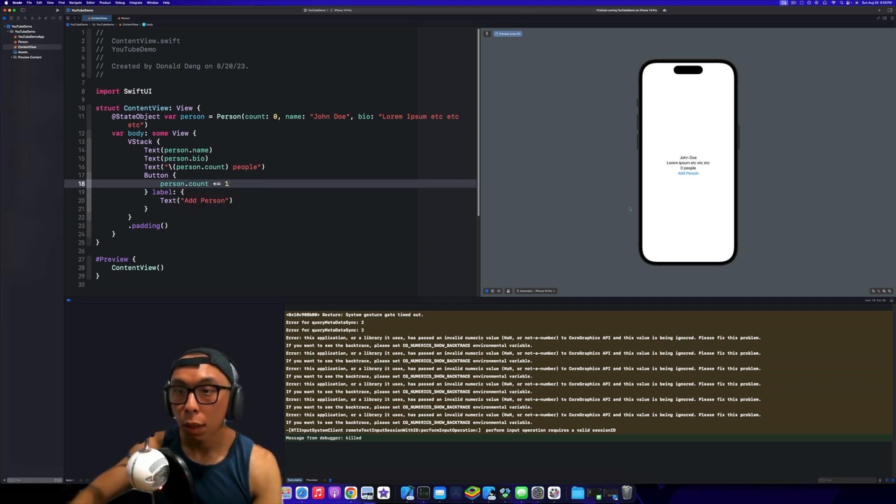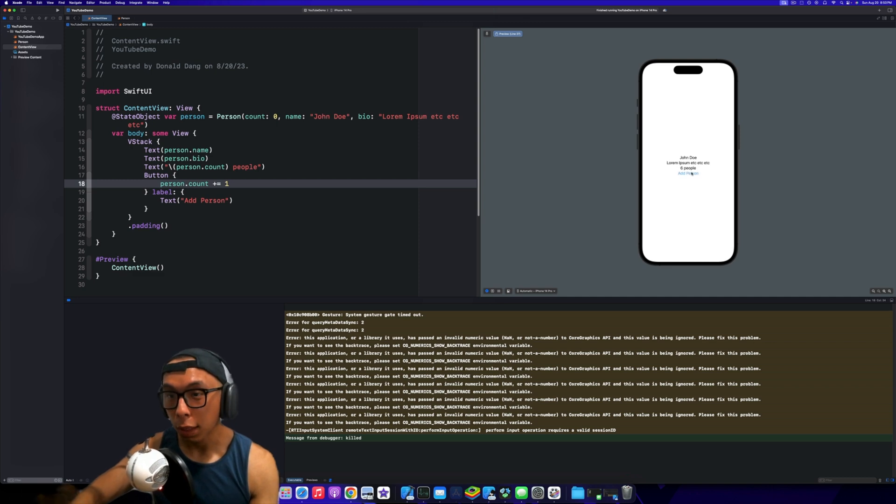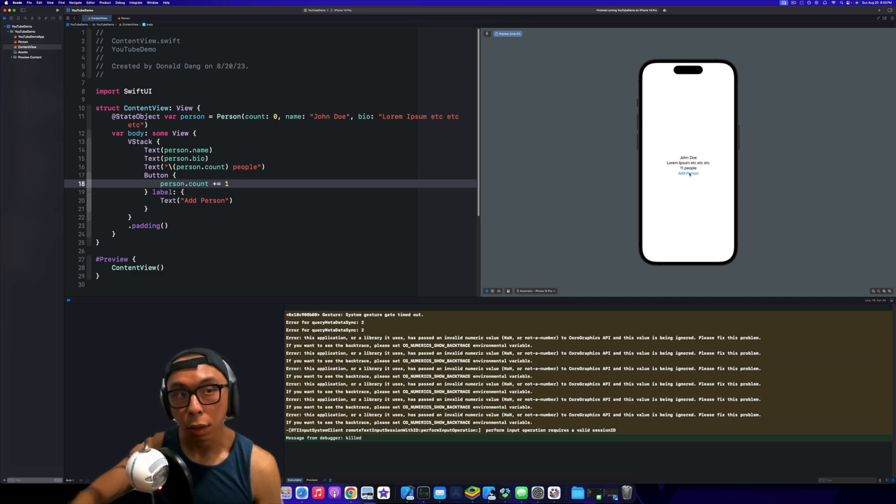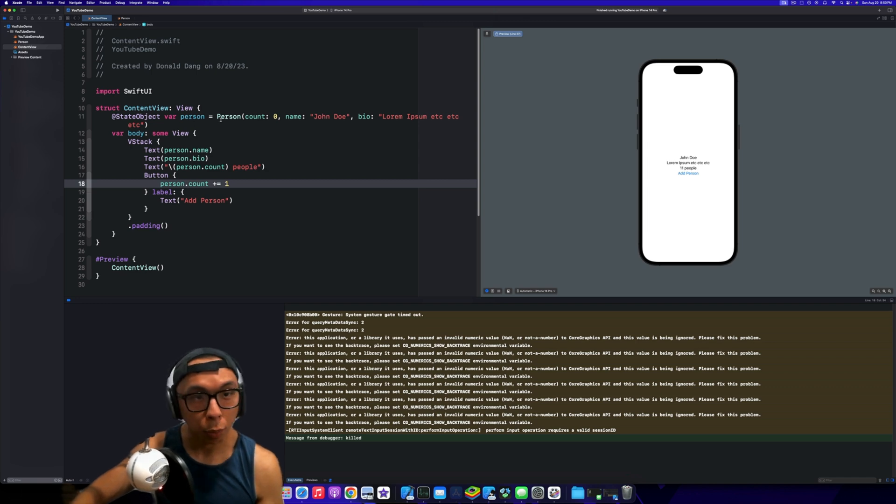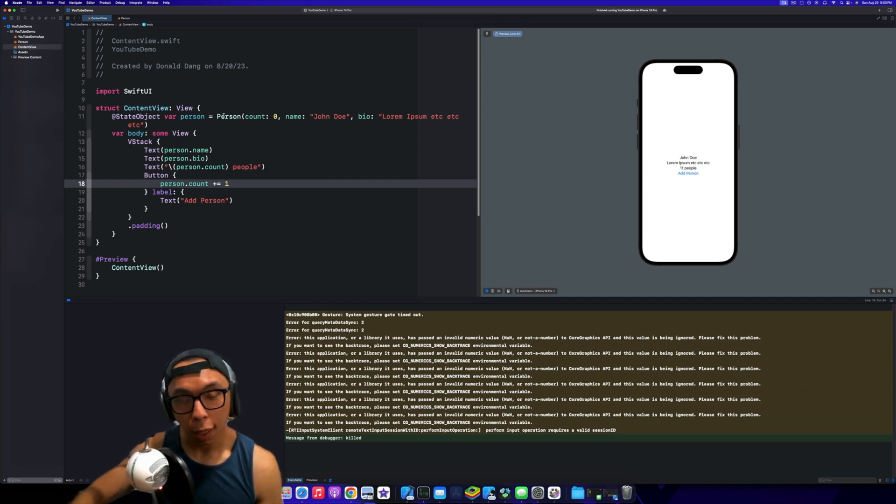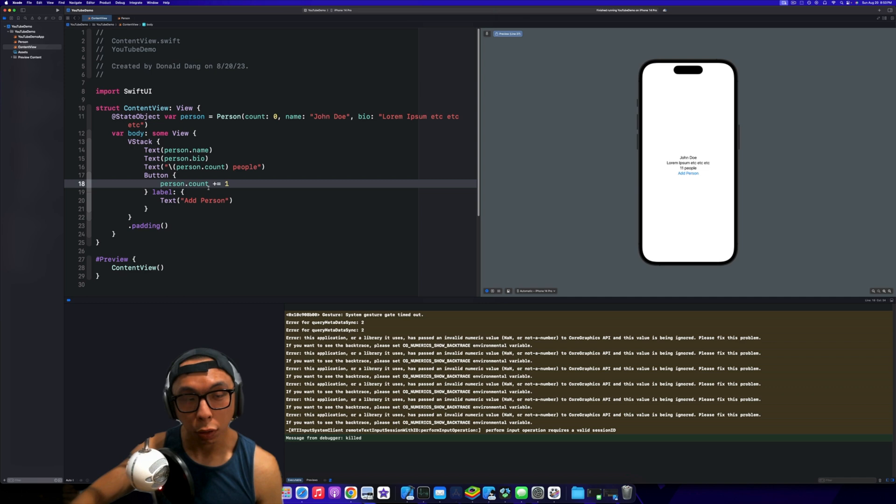We're going to go person.count plus equals one, such that when we add this we can see that our people is increasing. This is the old way that you would do it, like with a view model, and basically it would subscribe to the changes that you make in the UI and in the ObservableObject.